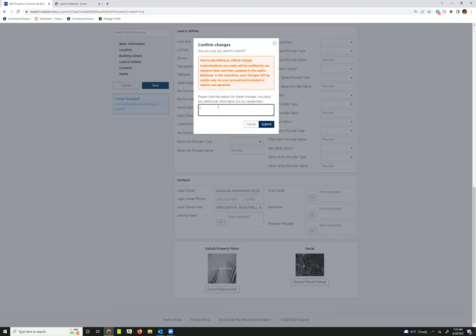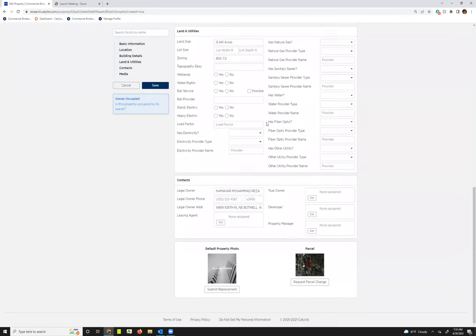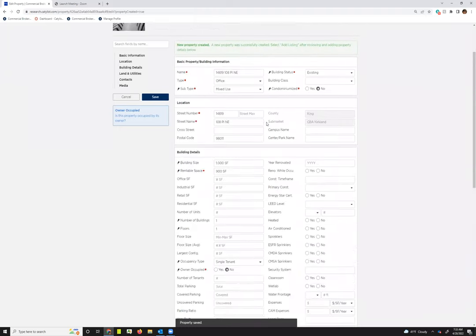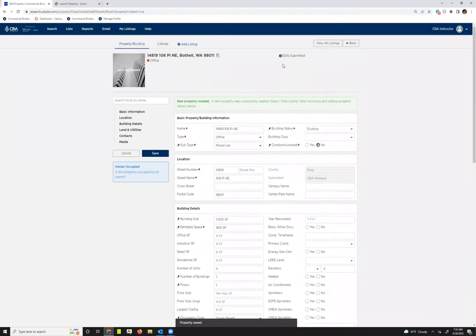You can add a note to the staff again, so I'm just going to say test prop comment, and then I'm going to submit my changes. I can see at the bottom my property has been saved, and then if I scroll up to the top you can also see that the edits have been submitted.